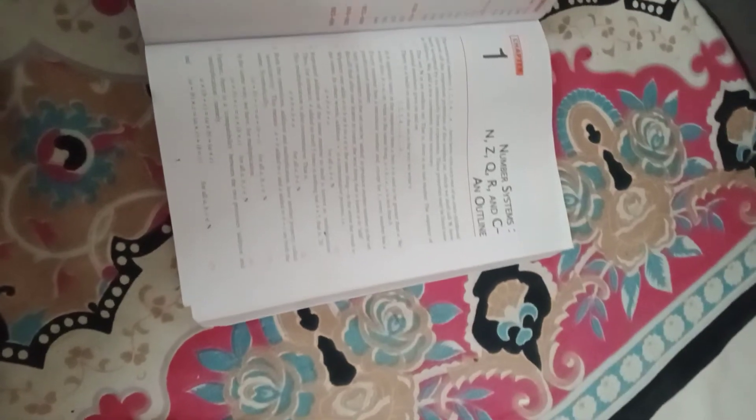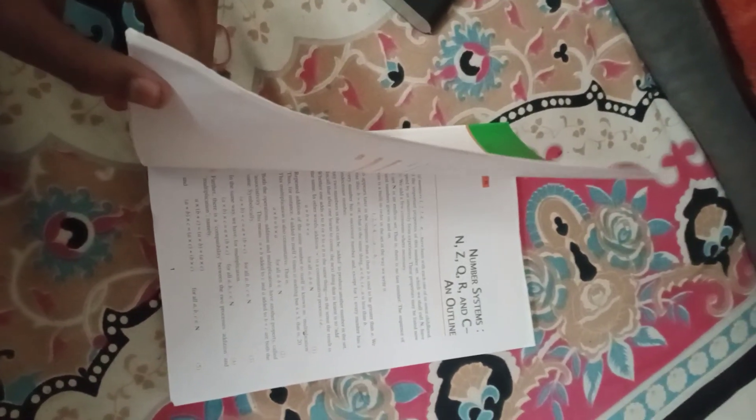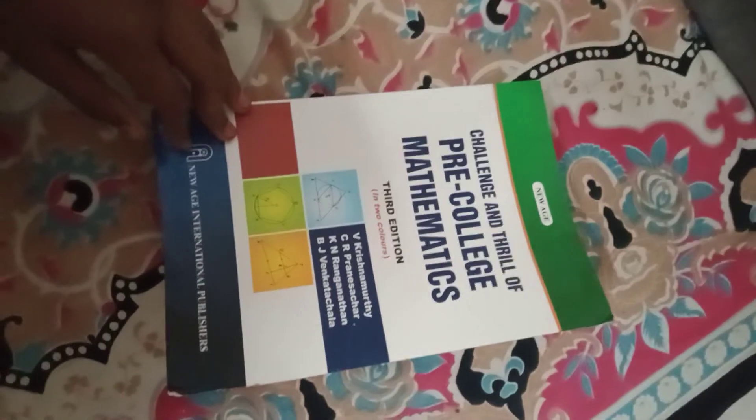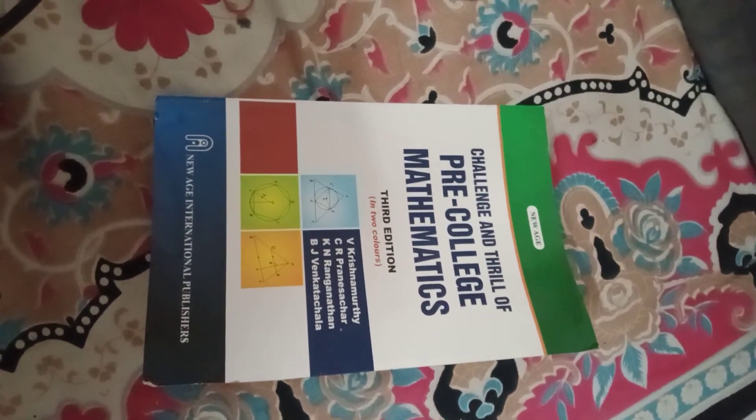You can read the whole book, so don't worry, it's free of cost. Thank you, and subscribe to my YouTube channel and like it also.